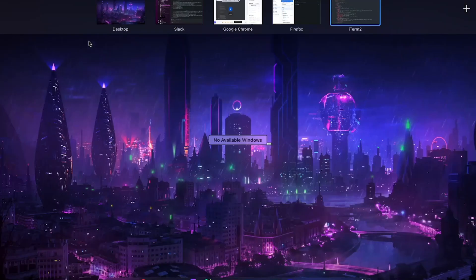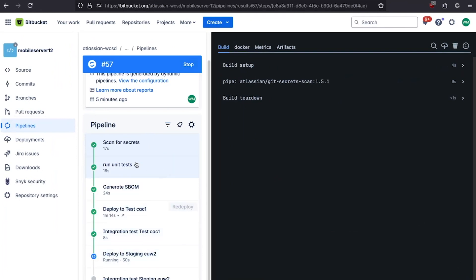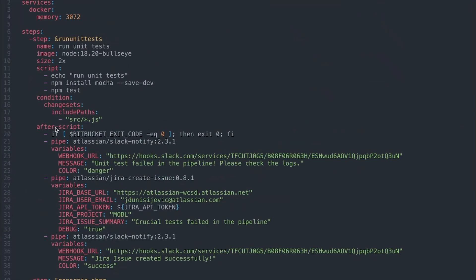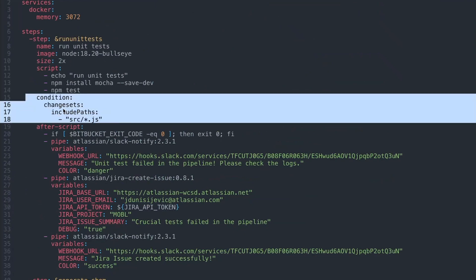In Bitbucket, you can specify certain steps to only run when changes have happened to certain parts of your codebase. This is really useful for large repositories or mono repos with many different projects and a complicated test suite. If we look at our run unit test step, we can see a condition that includes changes to 'source/' and any JavaScript files in that directory. With this functionality, you can have specific steps only execute when specific parts of your codebase are changed.